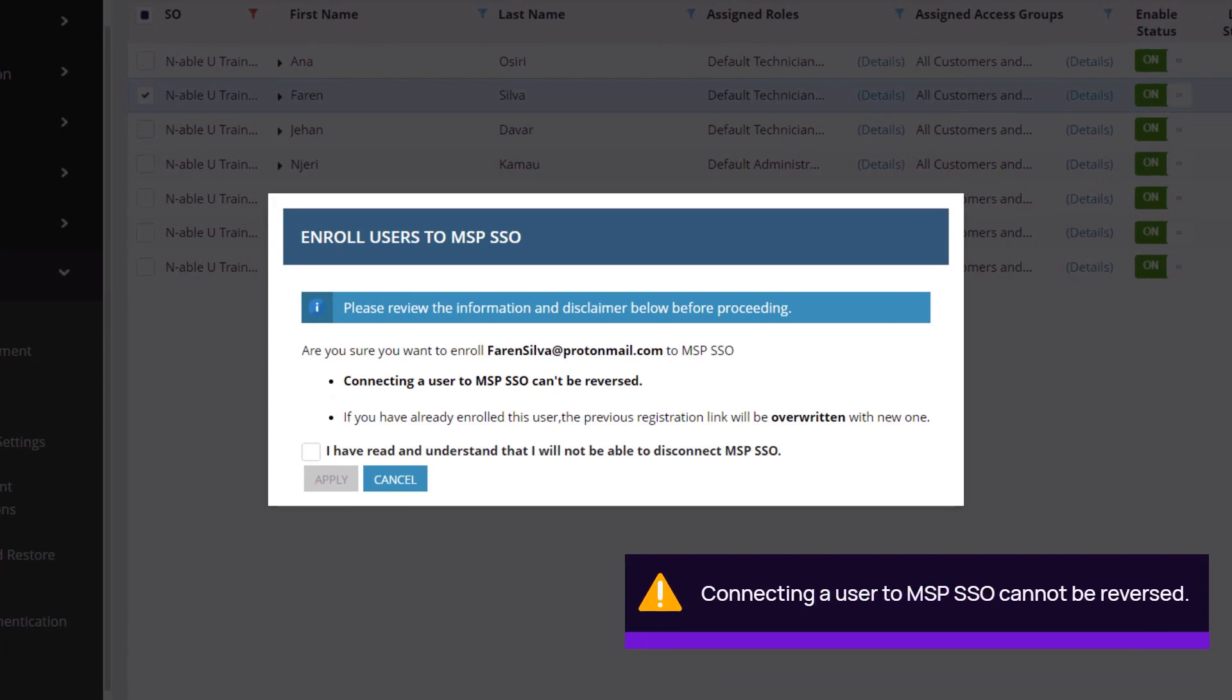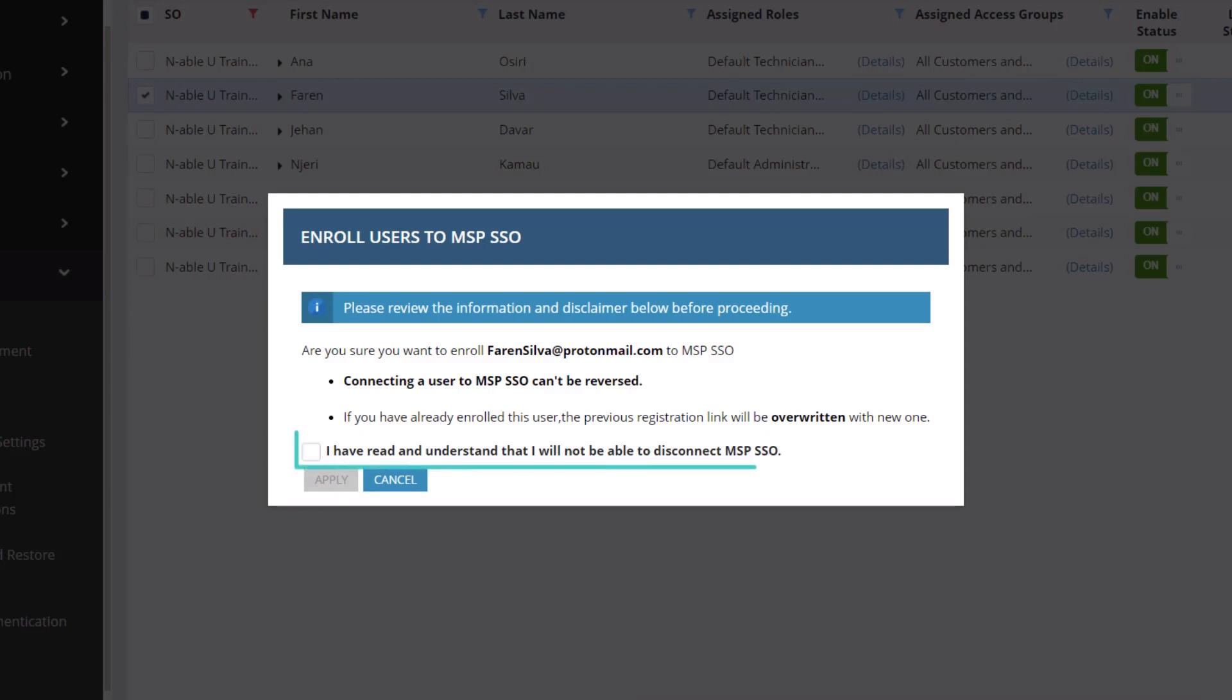Review the disclaimer. It is important to understand that connecting a user to MSP SSO cannot be reversed. To continue, check the acknowledgement and click Apply.